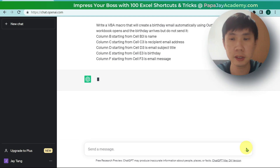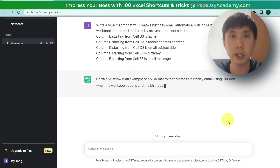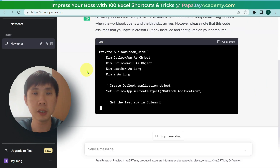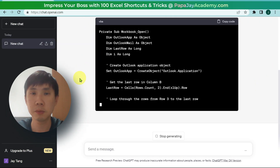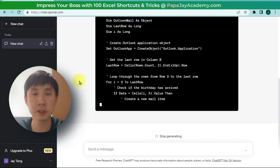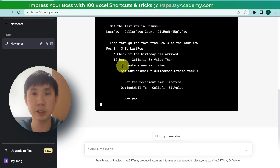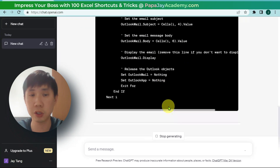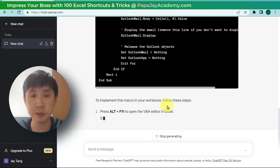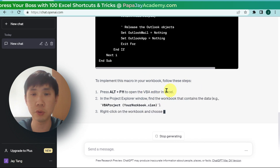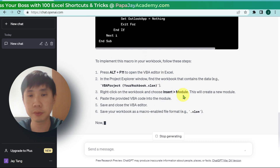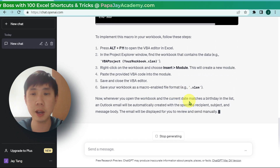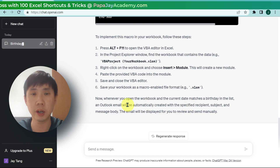I'm going to click Send. Let's wait for ChatGPT to provide answers. As you can see, there will be some instructions for you to follow. To implement this macro in the workbook, follow these steps.